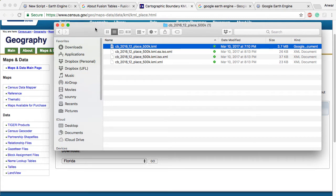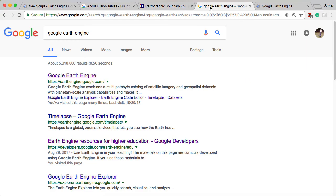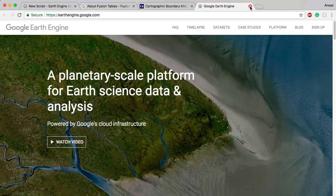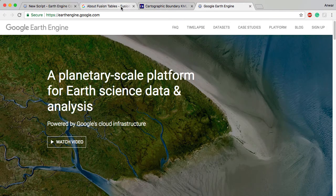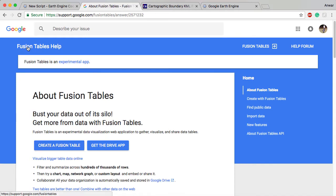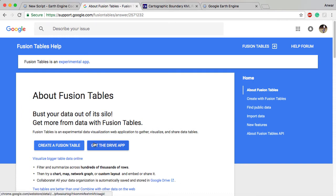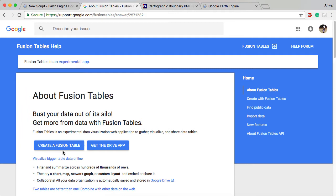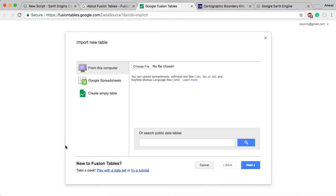Once you have that KML file, you're going to want to go to Fusion Tables. Fusion Tables is the way that you're going to get into Google Earth Engine. If you just Google it, you'll get this support document or you can go into the Google Drive app and open it from there. It is an experimental app in Google Drive, but once you start it off and click Create, it's pretty straightforward.